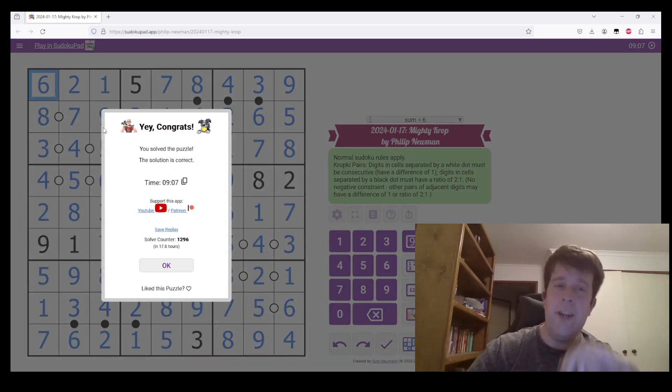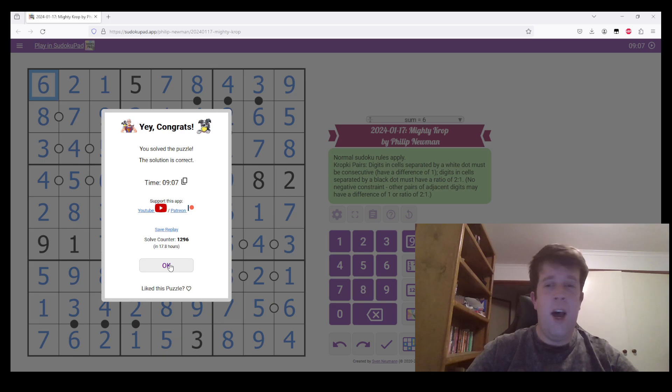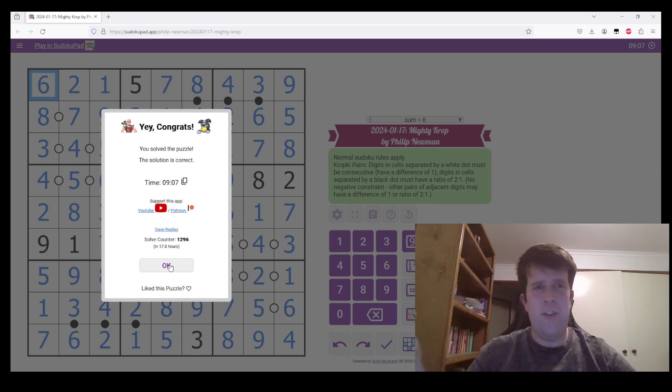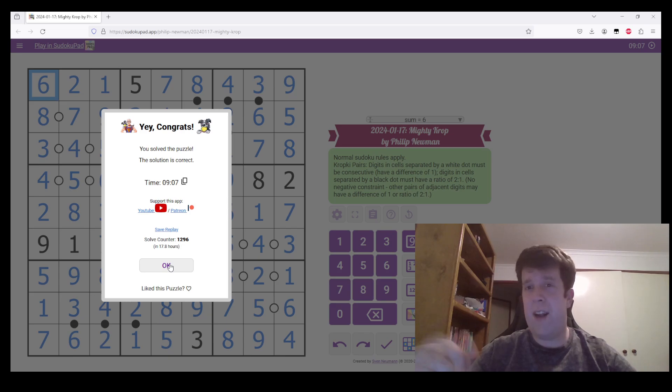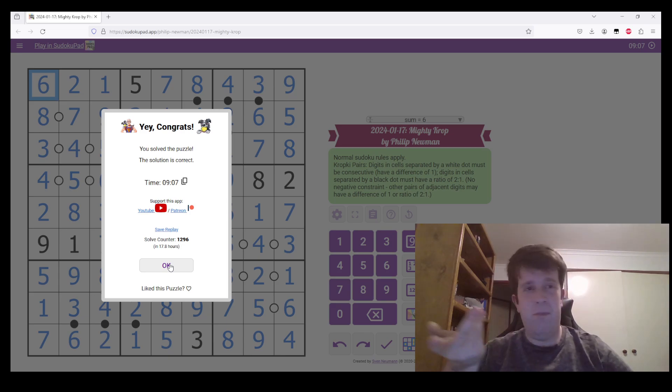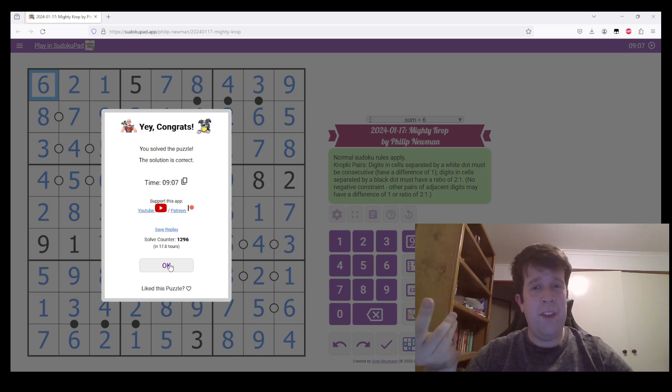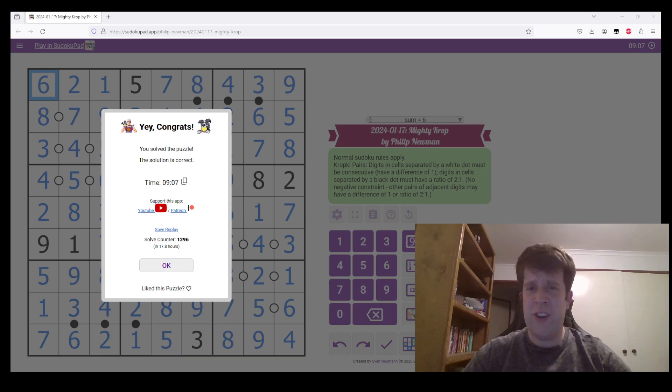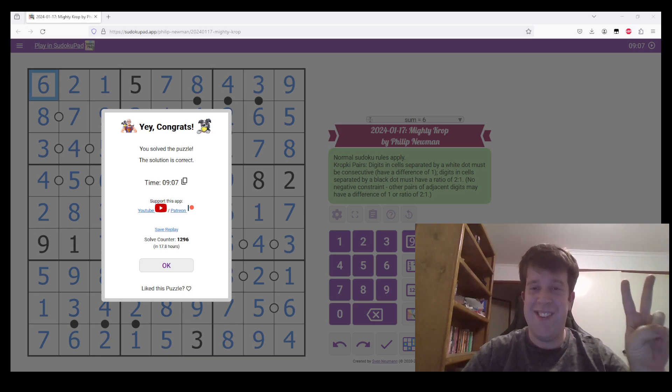That is Mighty Crop by Philip Newman. I am still Bill Murphy. Clover is around. She'll be back to solve more puzzles at a later date. I hope you have a lovely rest of your day. Enjoy whatever time zone you're in. Thank you for watching, and I will see you next time. Cheers.